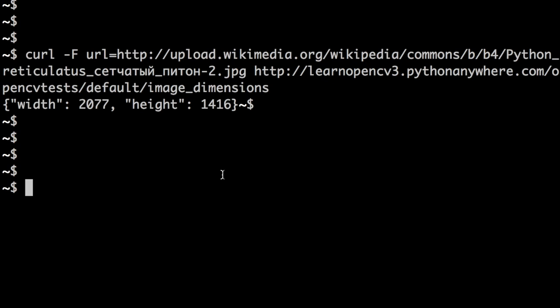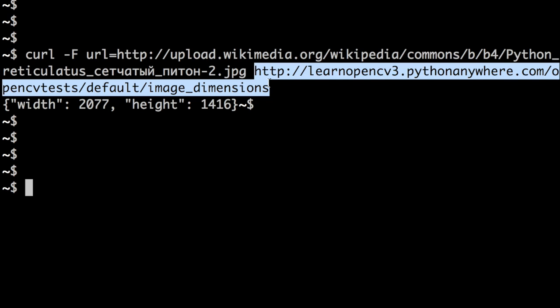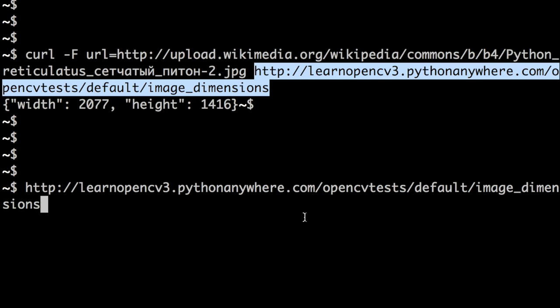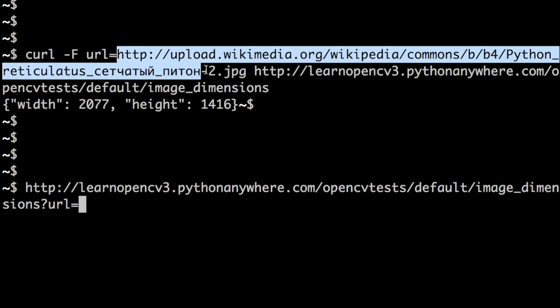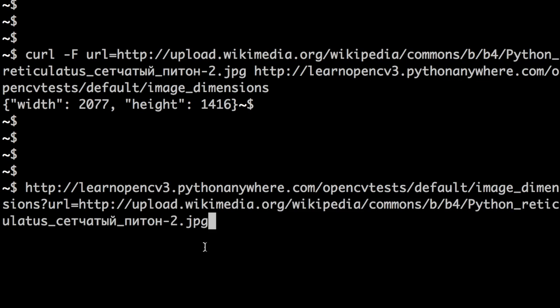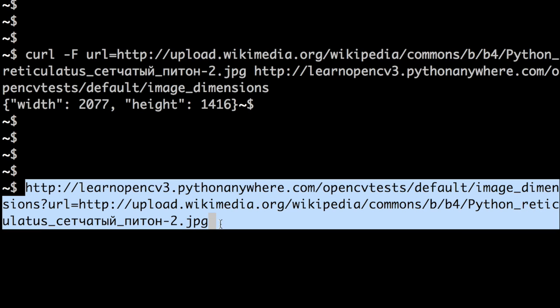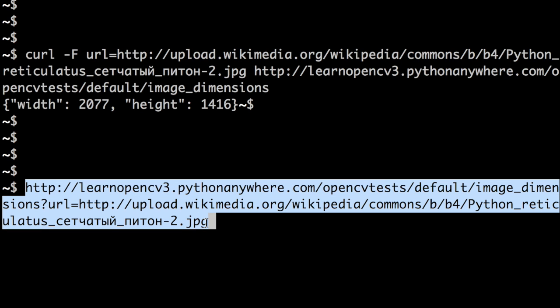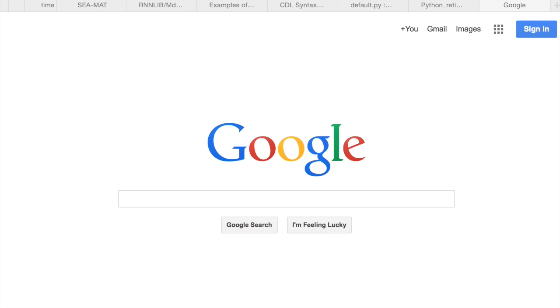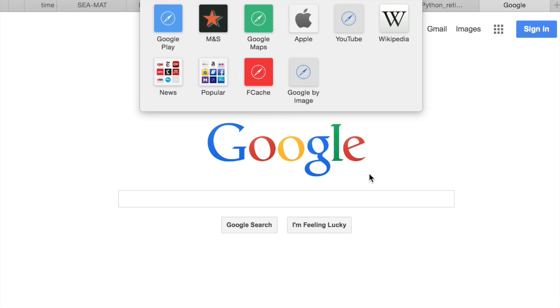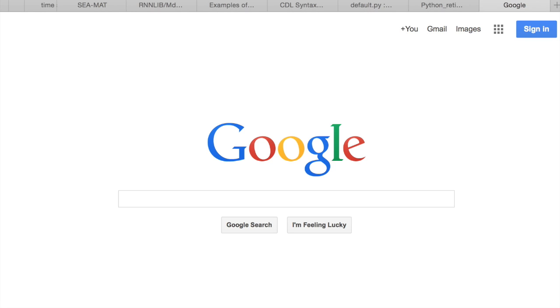Now there is another way to test this web service. We can go to this URL where our web service is located and then pass in the argument using a question mark. So we will pass in this argument. Now let's grab this and paste it on a web browser. And you see the same answer.